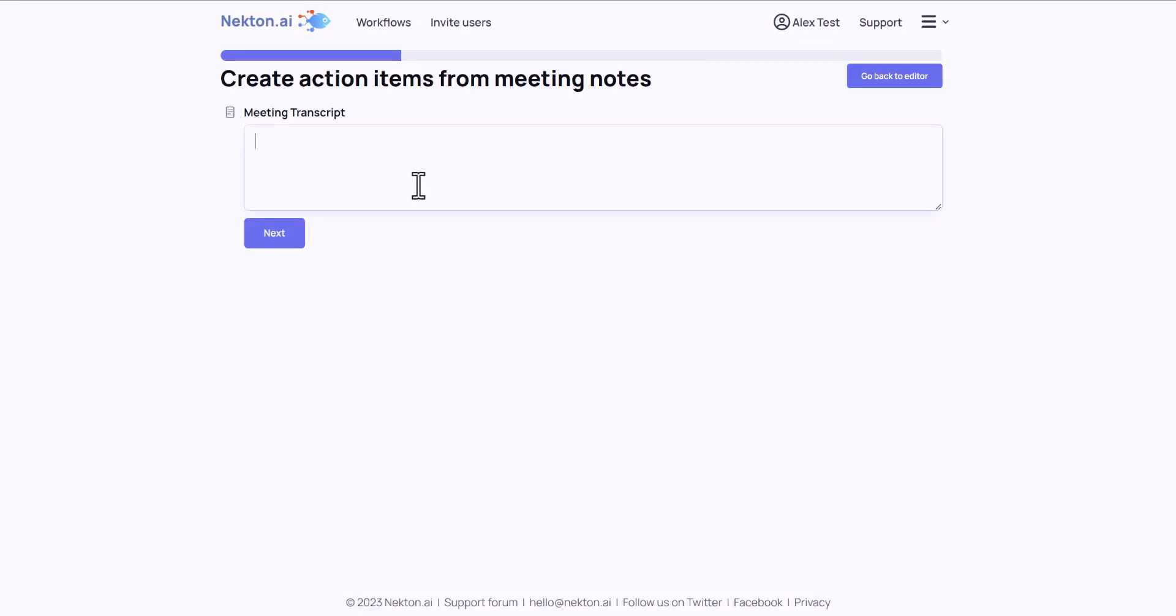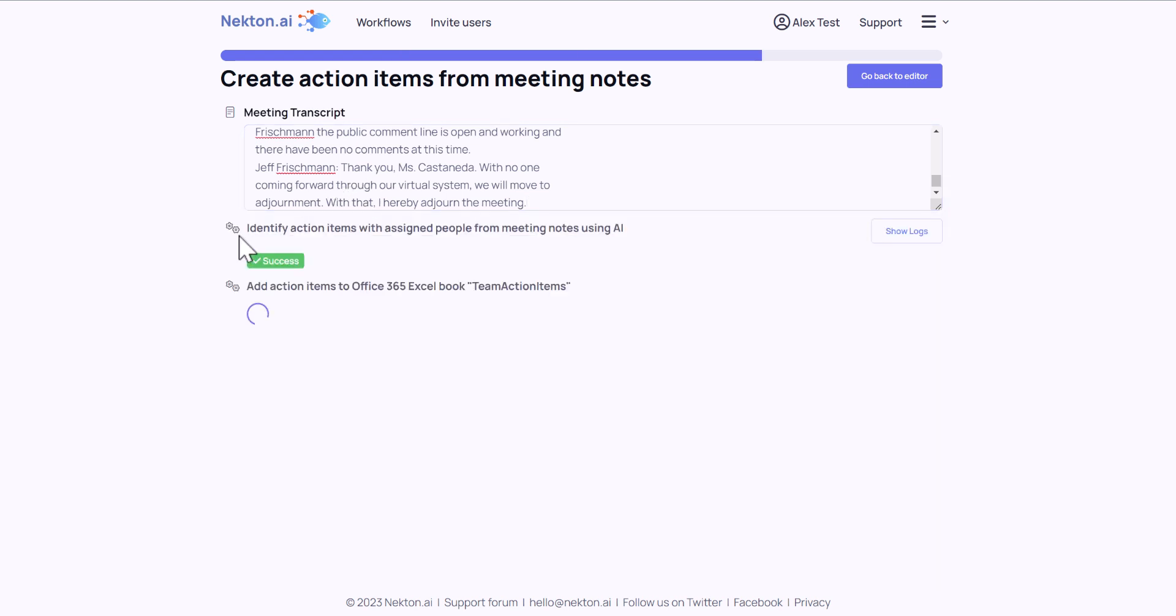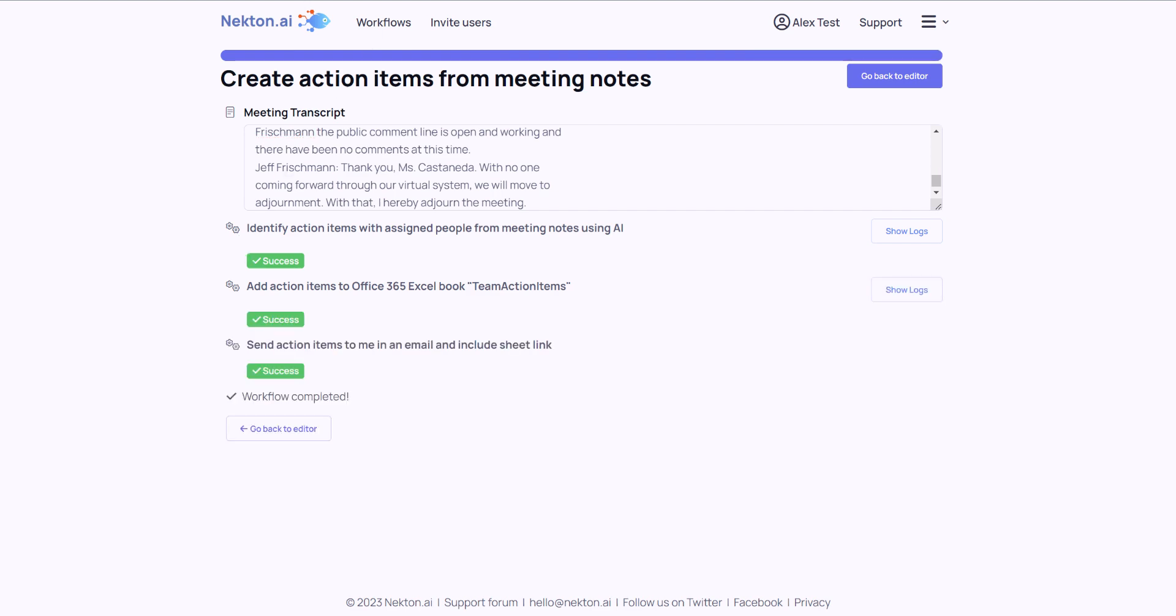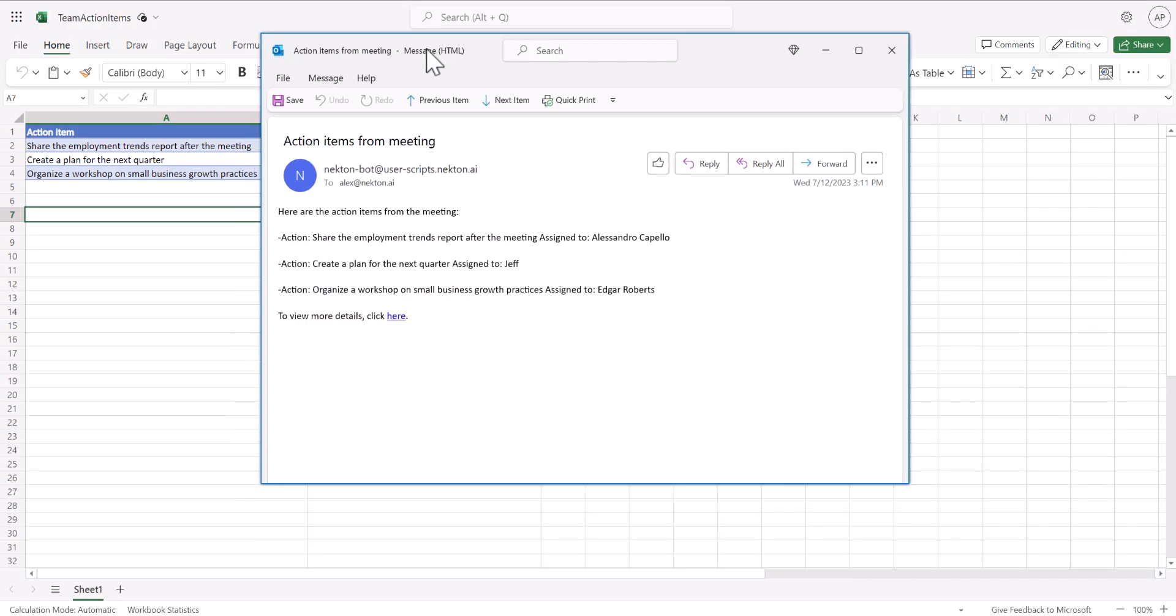I will paste the transcript of the meeting, and the following steps happen automatically. My automation analyzed the transcript using AI, added a list of action items to the spreadsheet, and sent them to me over email.